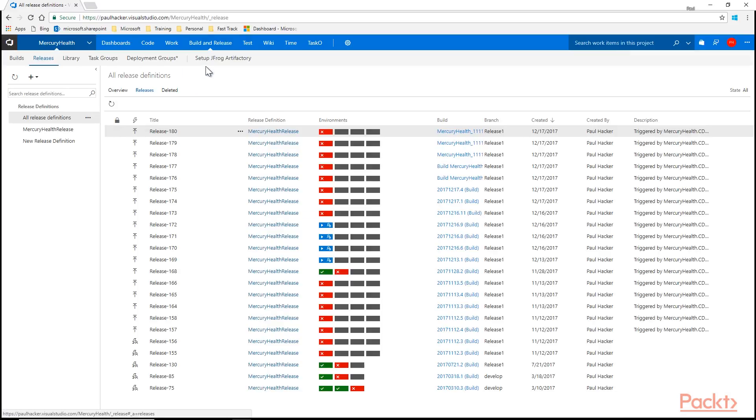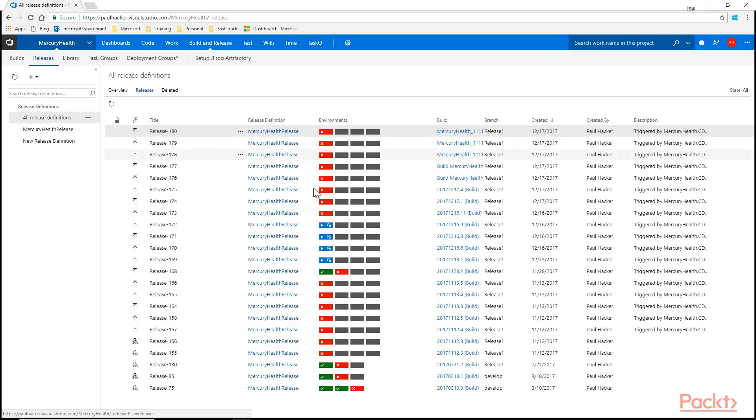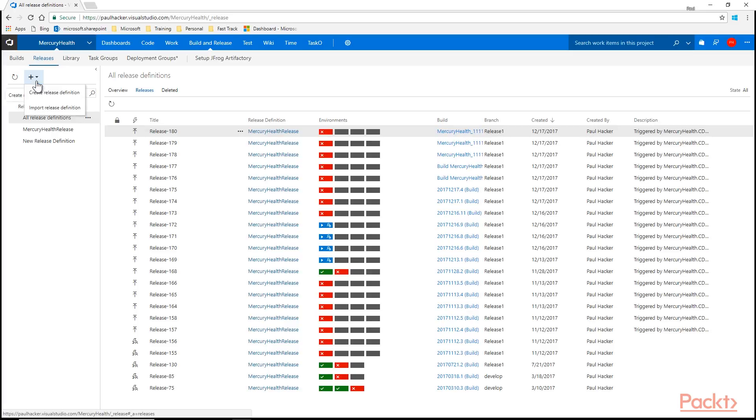This is going to take me into the release definition screen where all my release definitions are going to be listed, as well as all of the releases that have gone in the various states that they're in, which we'll talk about later. So right now we want to look at the new release definition. So what we're going to do is go up to the little plus up here and click Create Release Definition. I also have the option to import one.